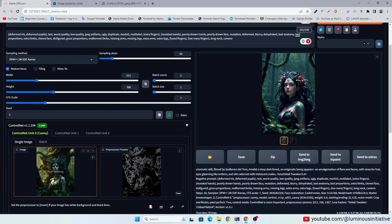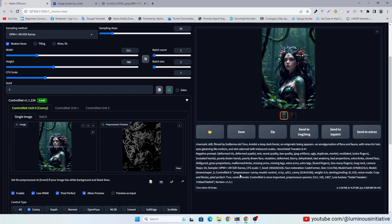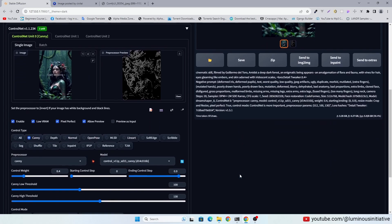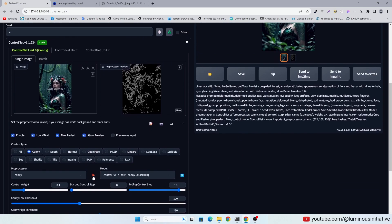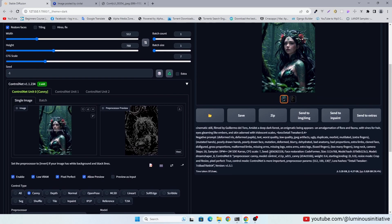I drag and drop this image into control net. Copy and paste the seed of this image.